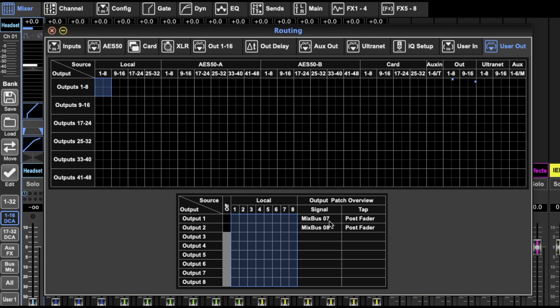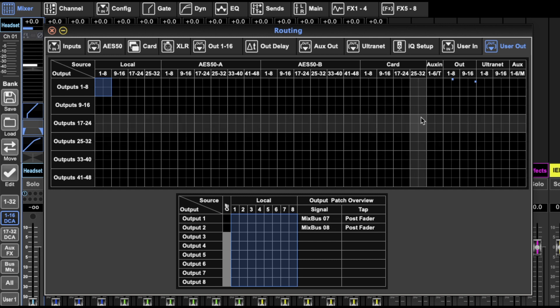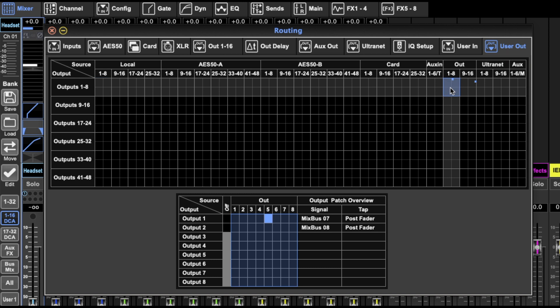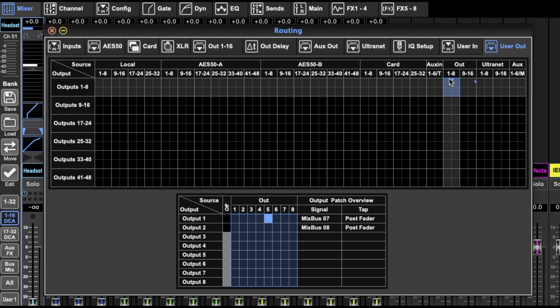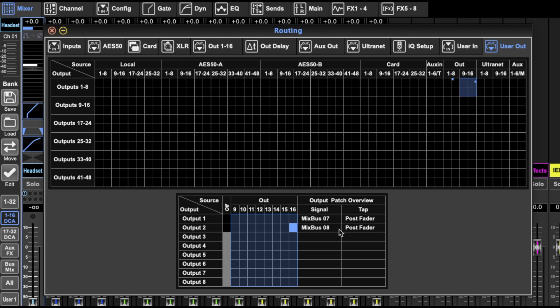So mix bus plus seven is selected. You'll see that output one is picking up mix bus seven from output five, from out five. And then output two is out 16. So I've used the user in out to make it work, because you can just patch around whatever you have. I can come in here.